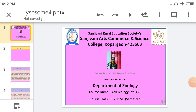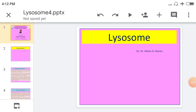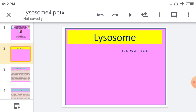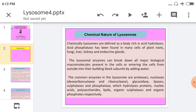Hi everyone, welcome to my new video. In this video, we are talking about the lysosome. In the previous video, we saw the history of the lysosome, the general structure of the lysosome, and different kinds of lysosomes. Right now, in this video, we are talking about the chemical nature of the lysosome and their importance.